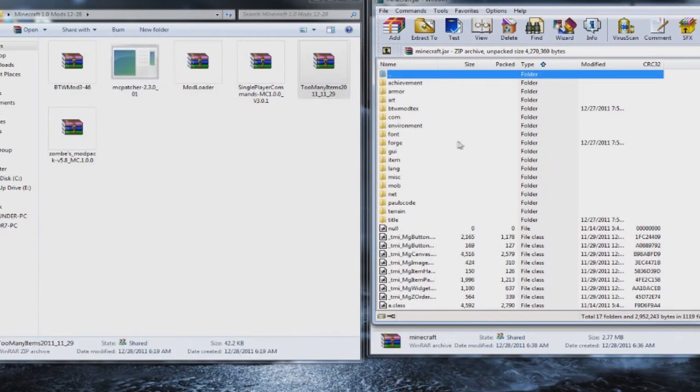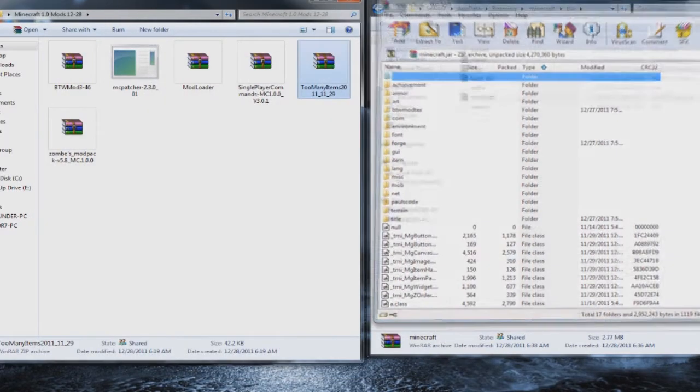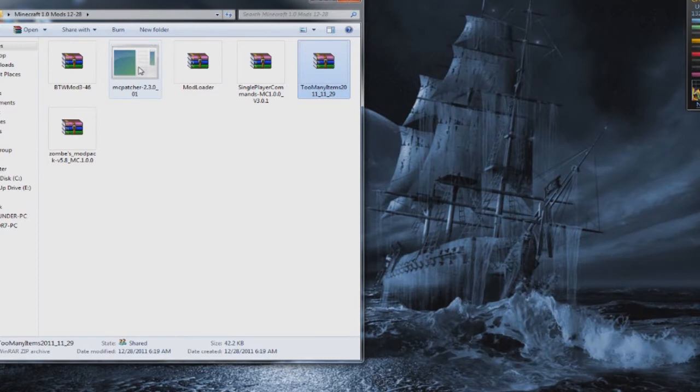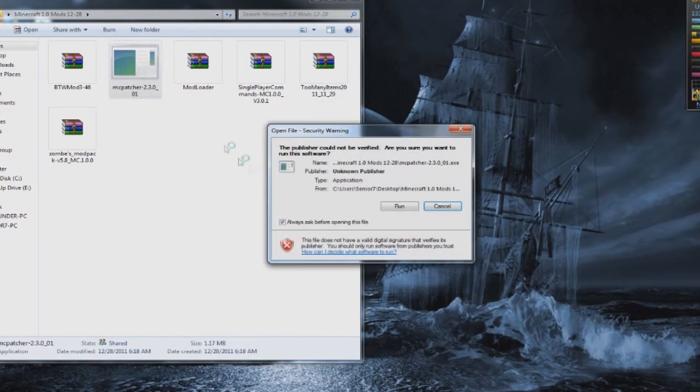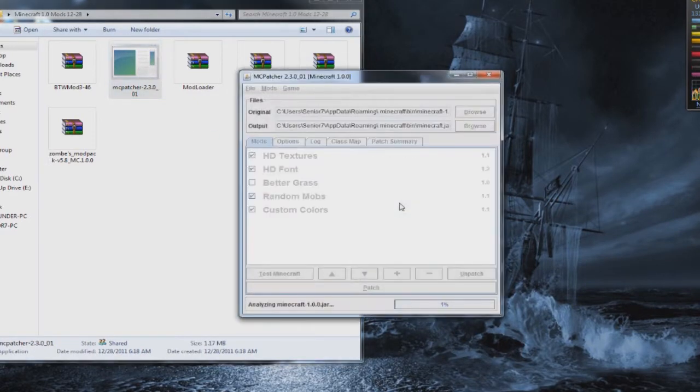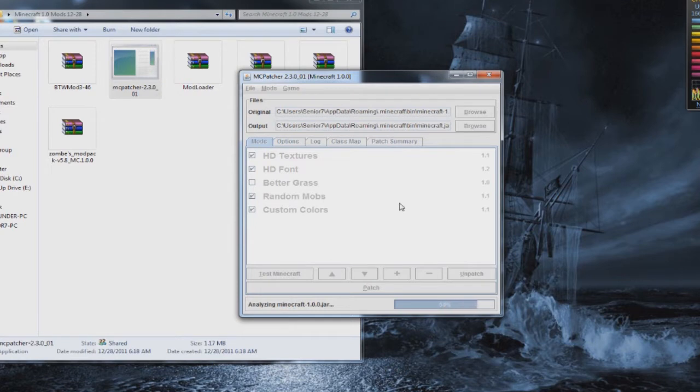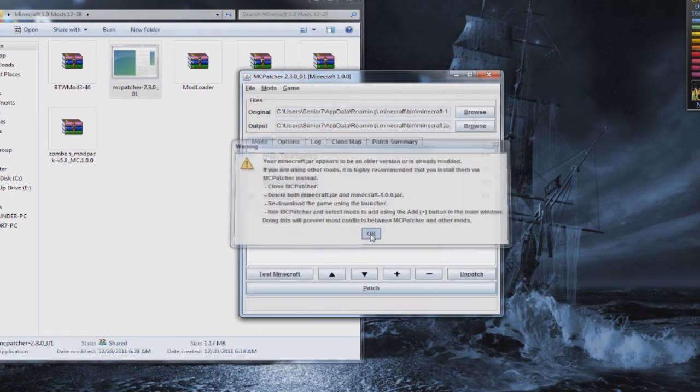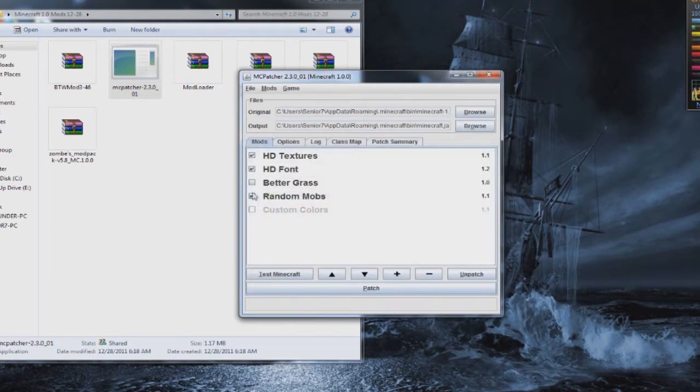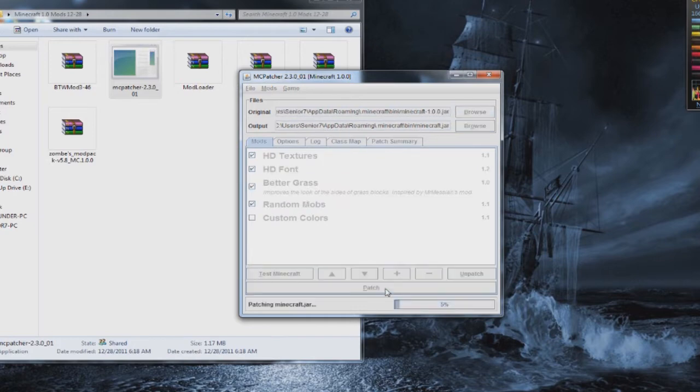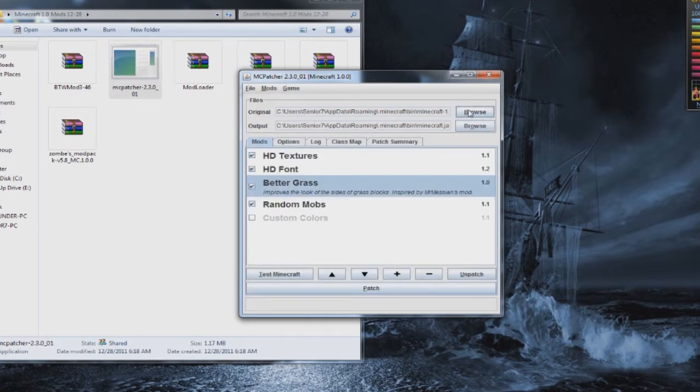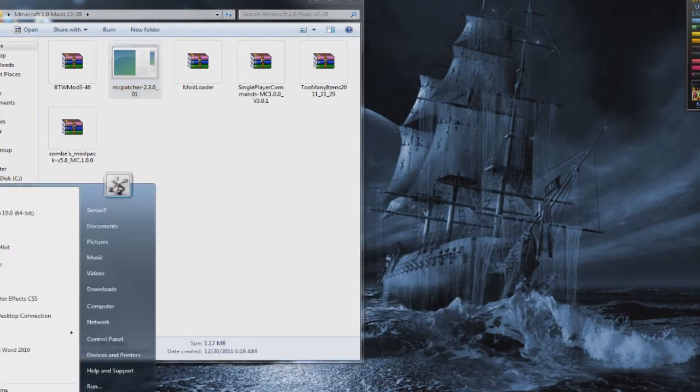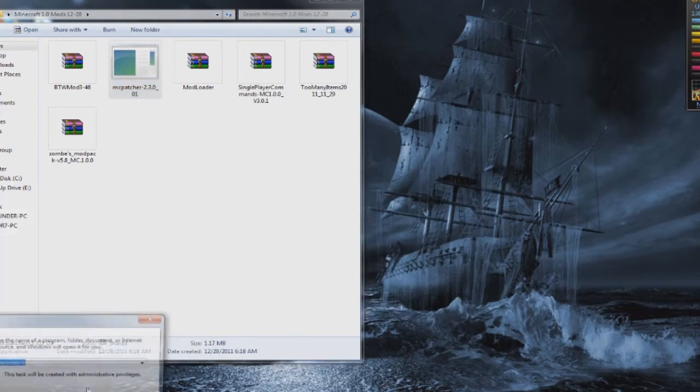And now it's time to use MCpatcher. So I close that out for a second and we're going to run MCpatcher. And you're going to get an error. It's going to say your folder has already been modded. Just click OK. And you can pick better grass, fonts, textures, mobs. I just click them all and click patch. And that will be able to so you can run HD texture packs.